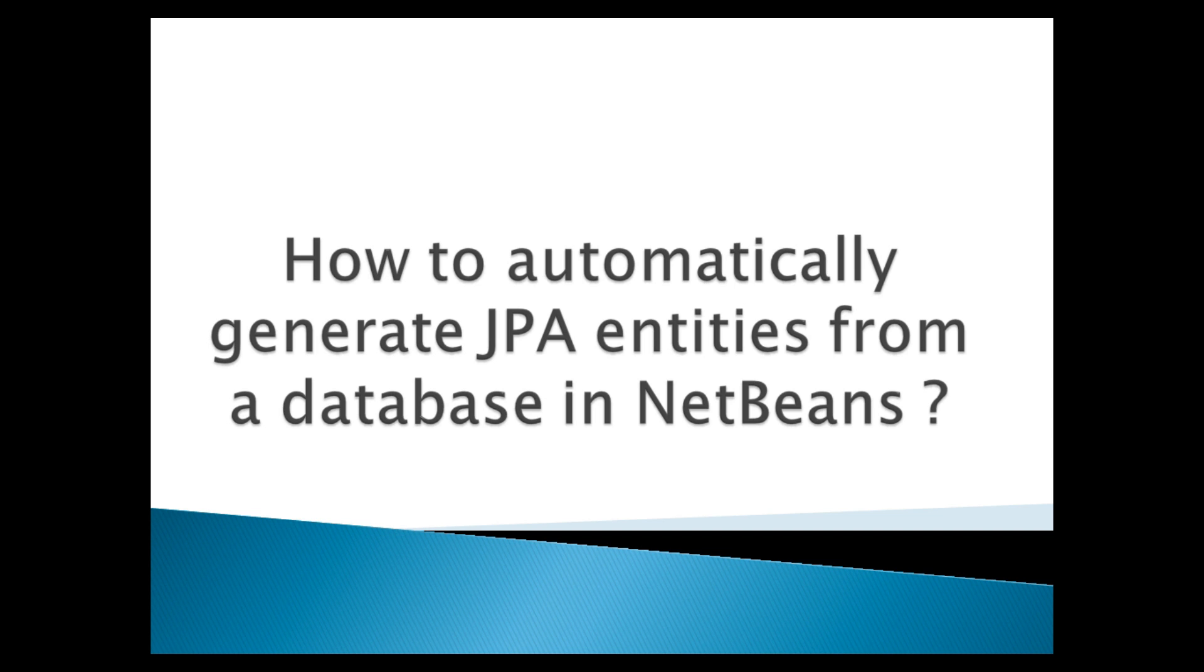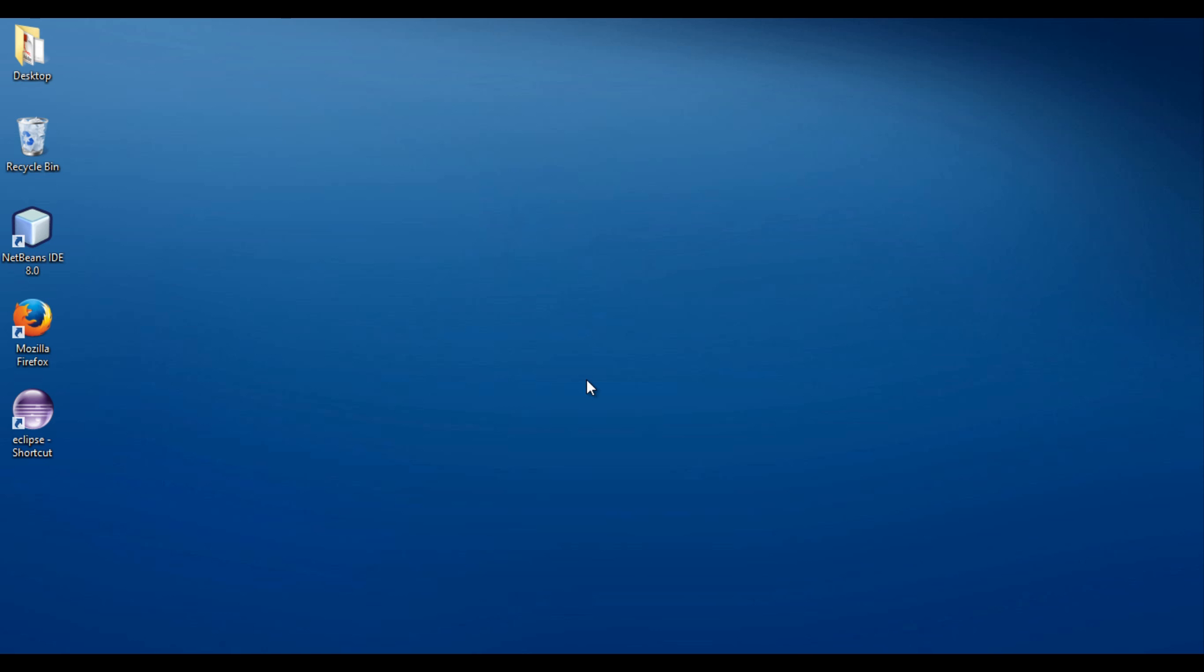NetBeans is an integrated development environment for developing Java applications. NetBeans can generate JPA entities from an existing database schema, thus it saves a lot of potentially tedious work. This tutorial will provide you an idea how to generate JPA entities from a database table in NetBeans.